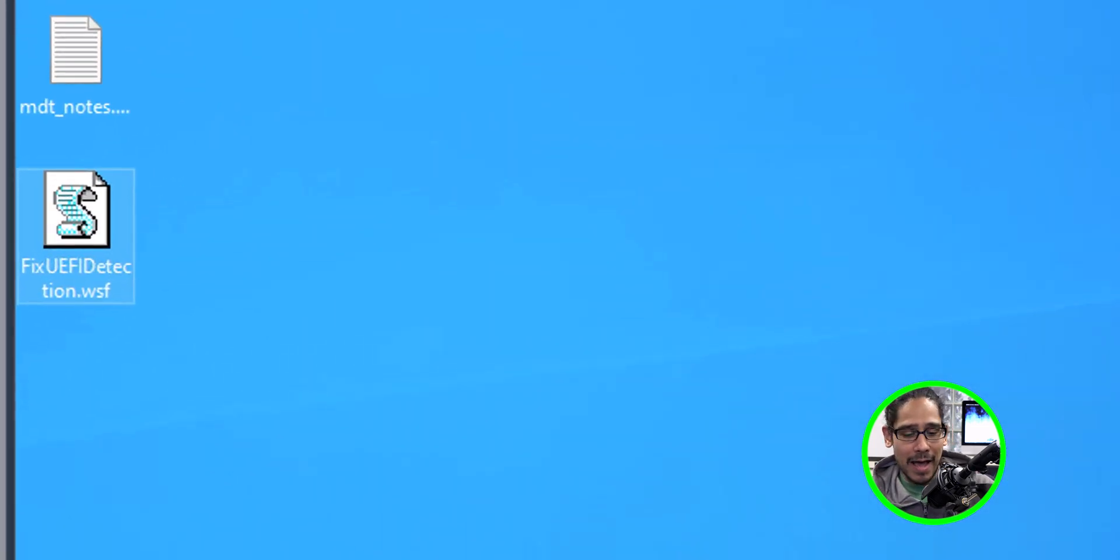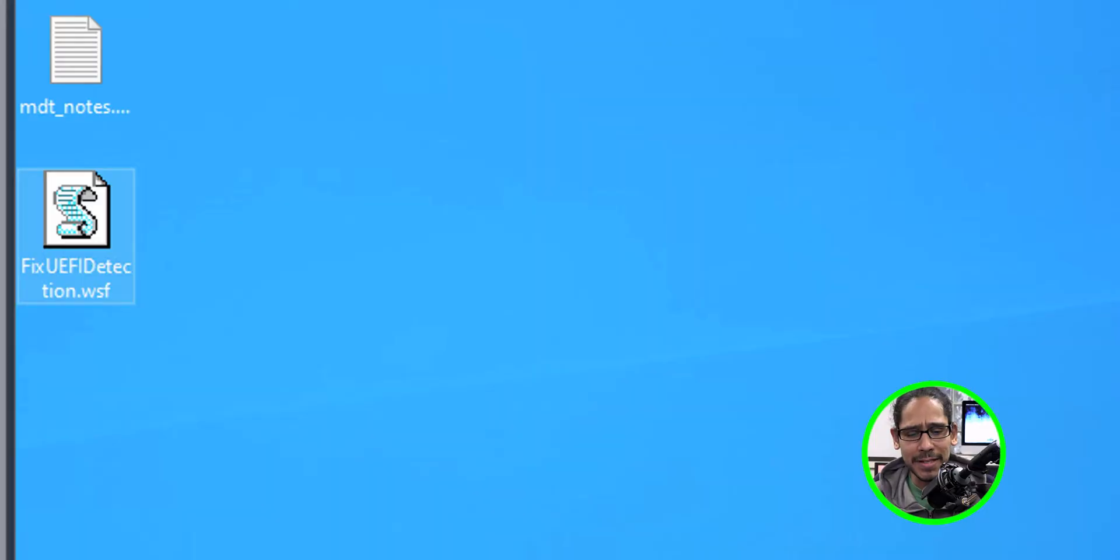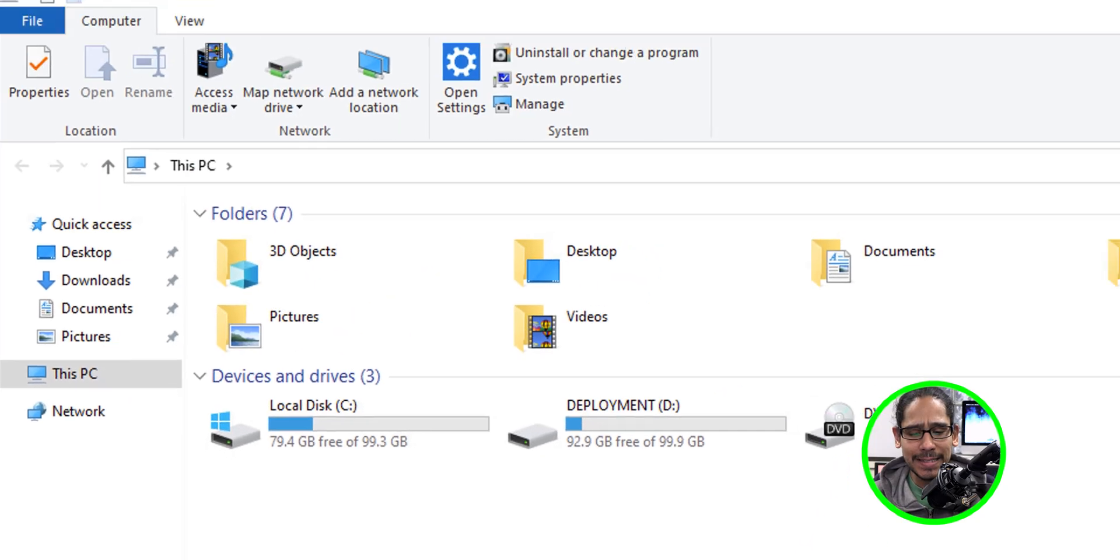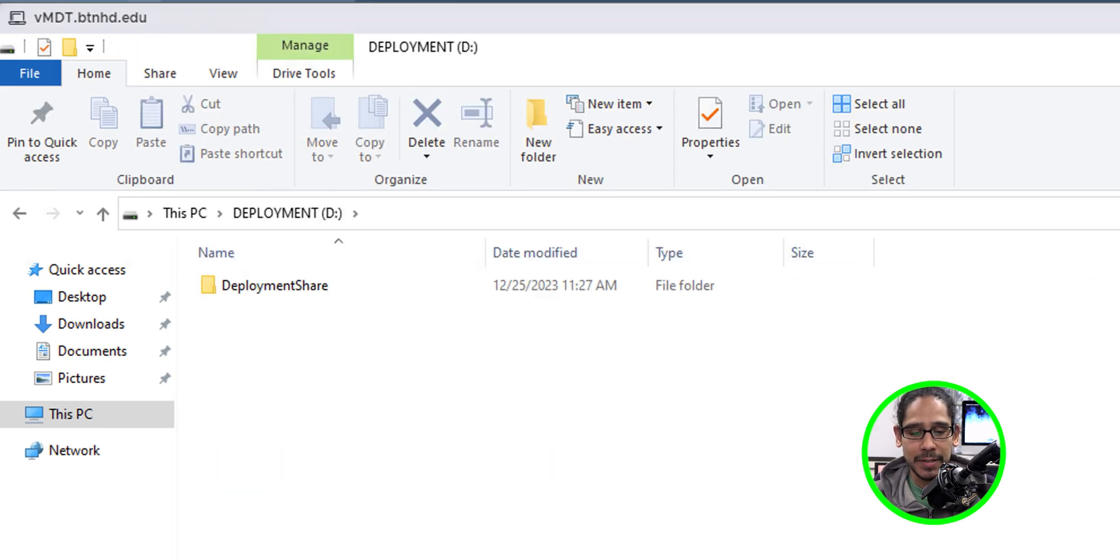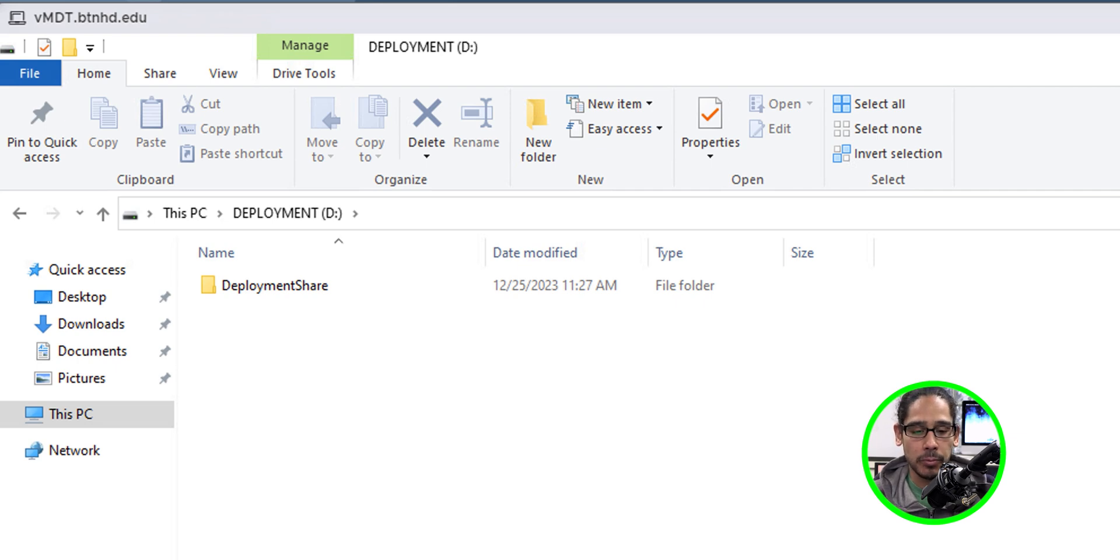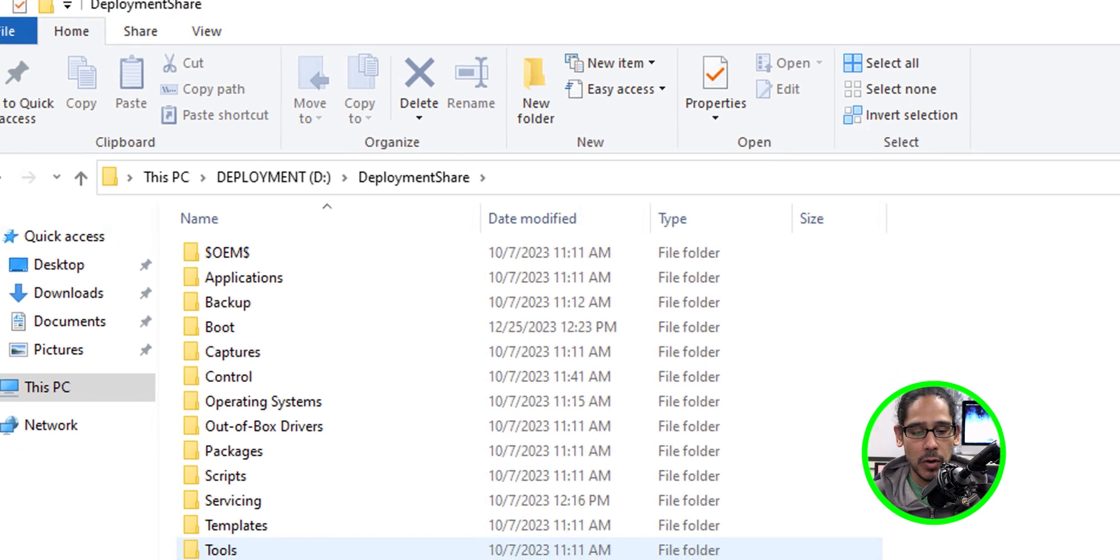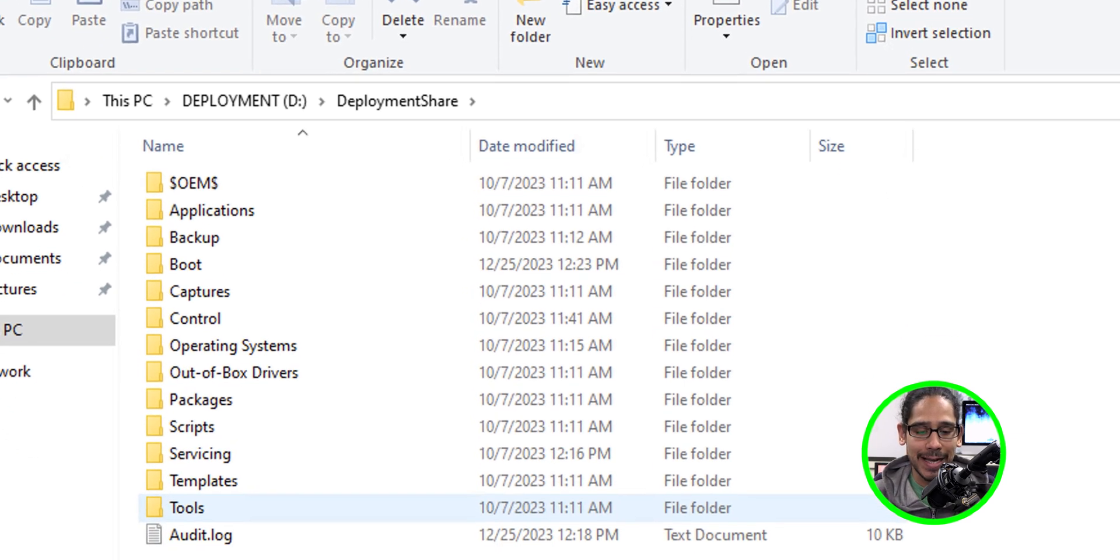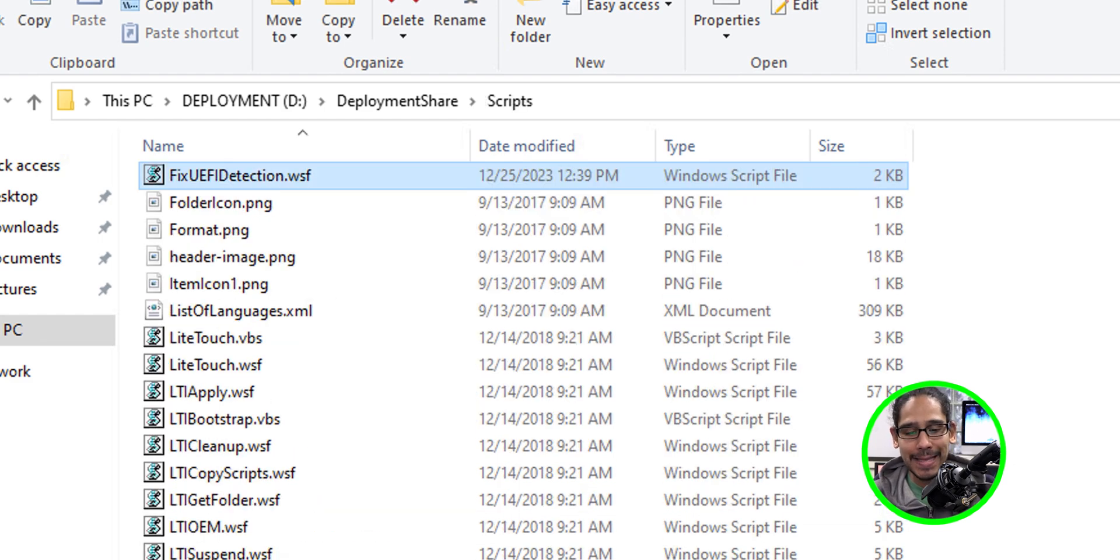Now I have it on the desktop. And again, if you want more details on how and why and what's inside this script, head over to the other video. But this script needs to be dropped into the following path. So I'm going to open up my D partition because this is where my deployment share is located. So open up the deployment share folder. Within here, we're going to go inside scripts. Within this folder, I'm going to paste that VB script in there.